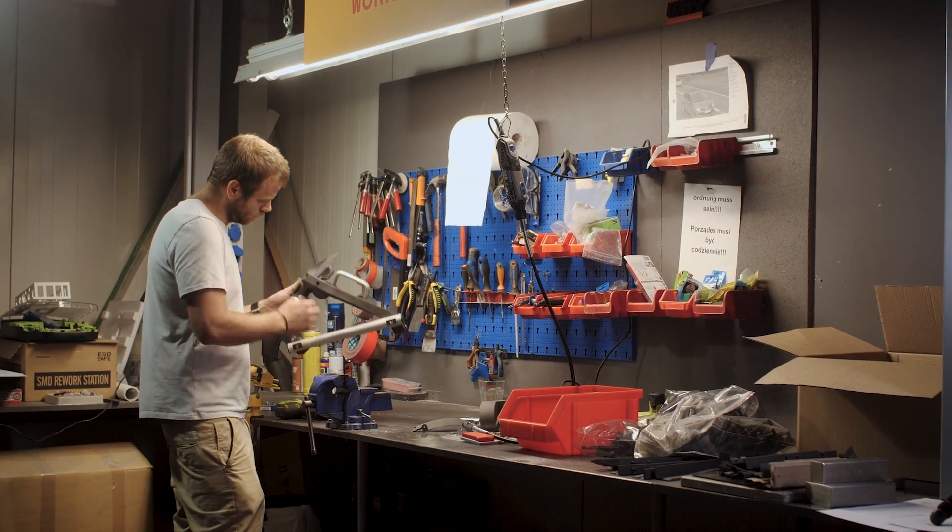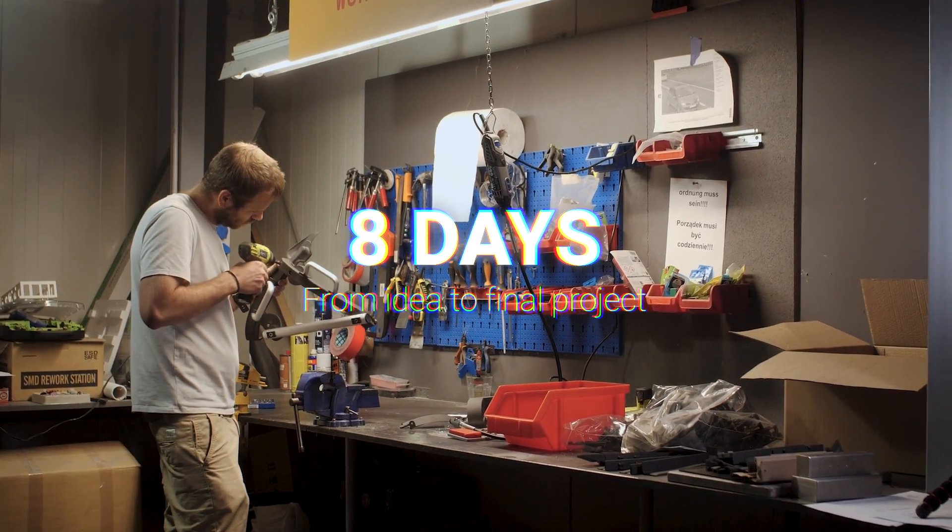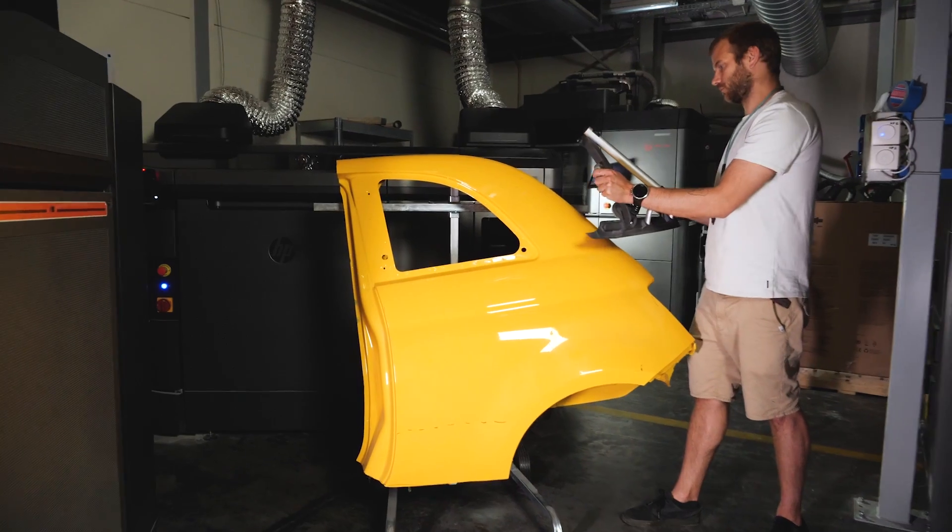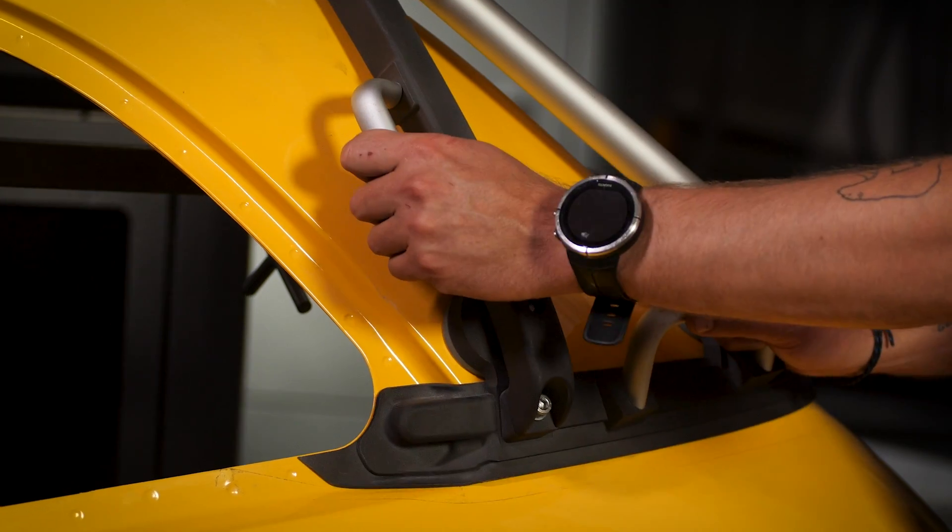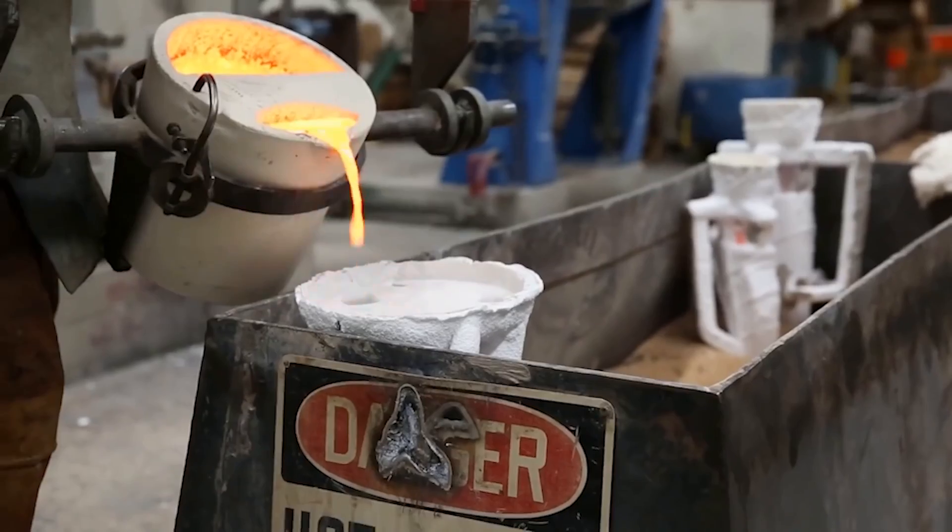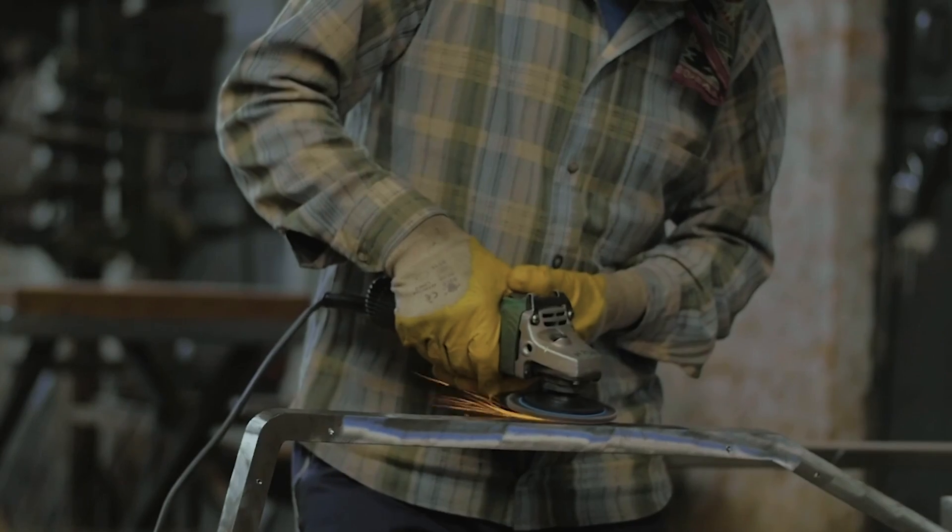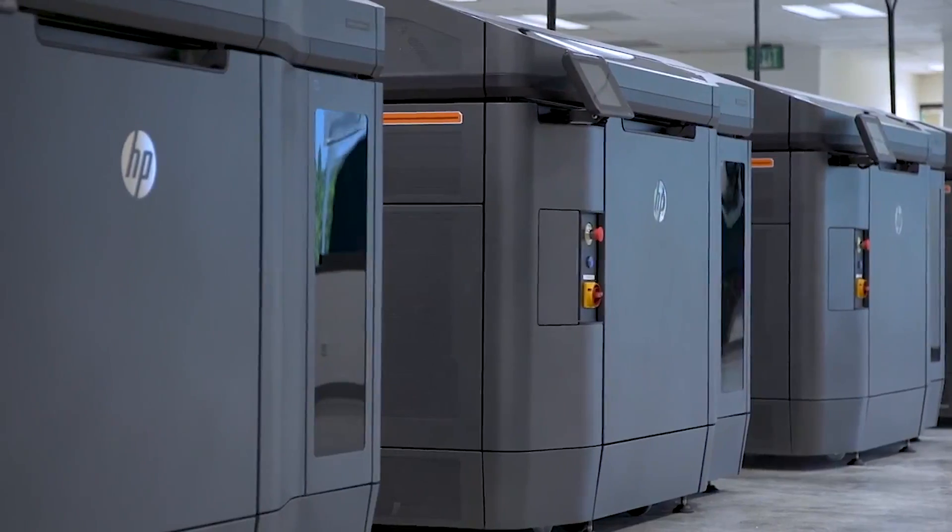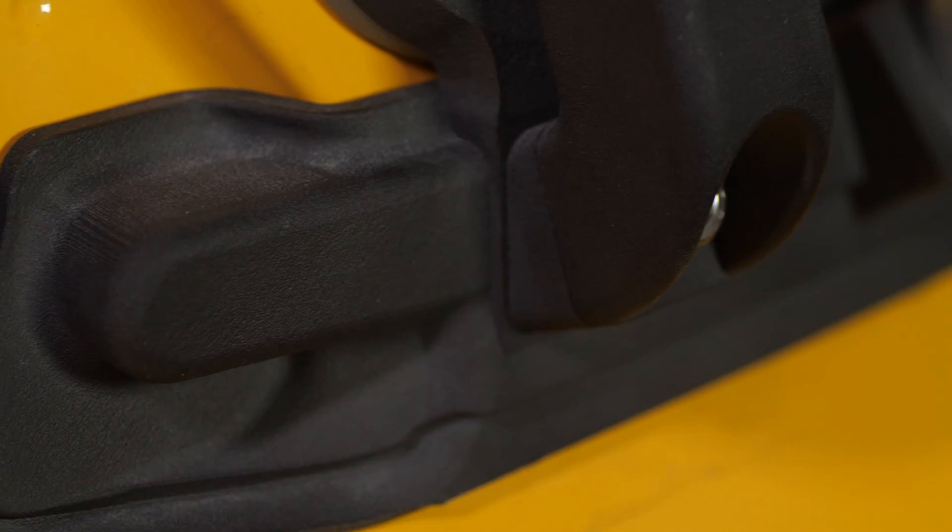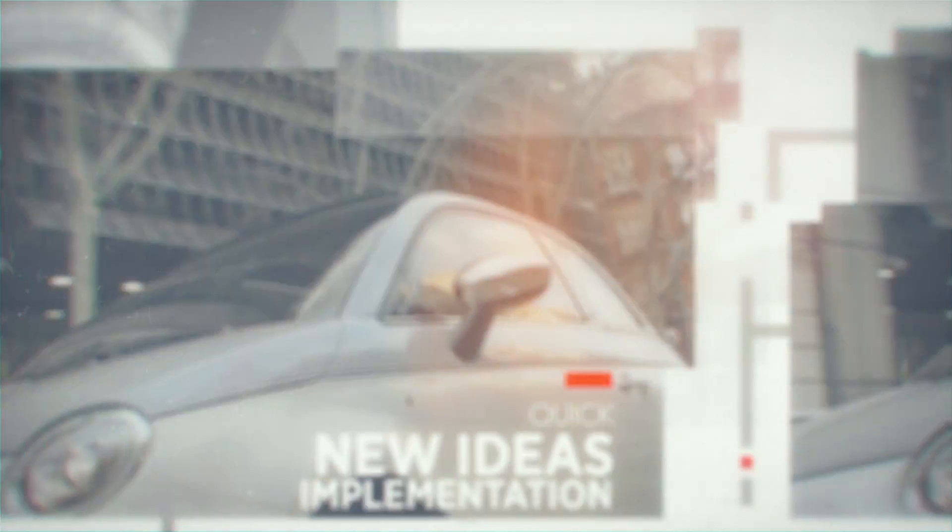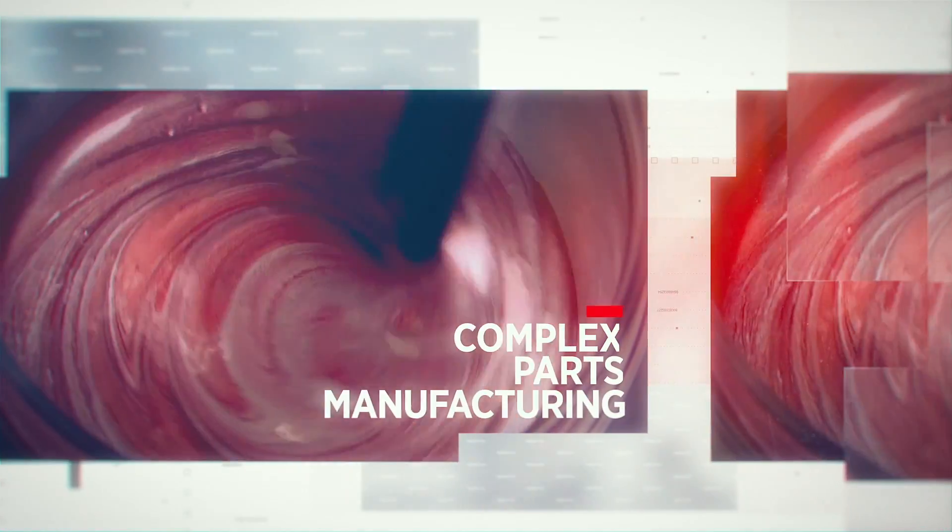The final tool geometry was extremely hard to obtain using traditional production technologies. So without 3D printing, such a tool probably wouldn't have been made at all, certainly not so fast and much more expensive. In turn, our client has saved a large proportion of their budget and has minimized the risk of production errors.